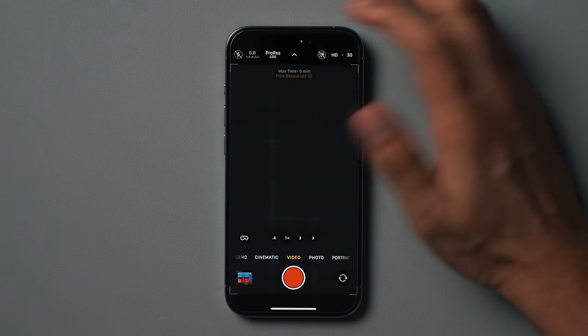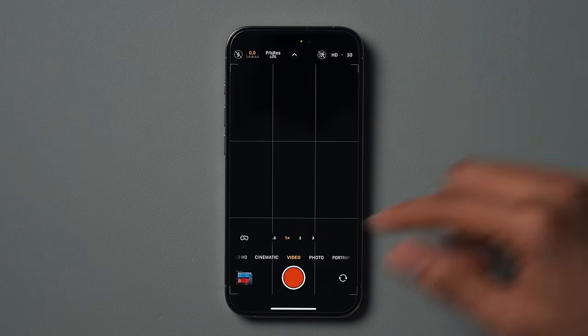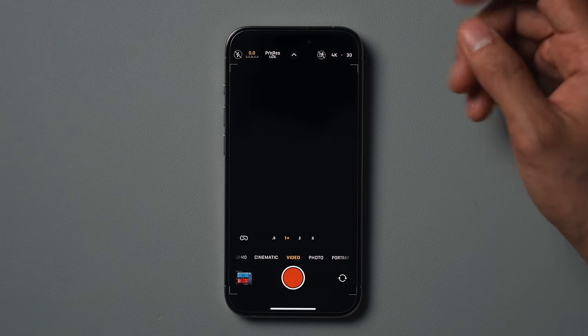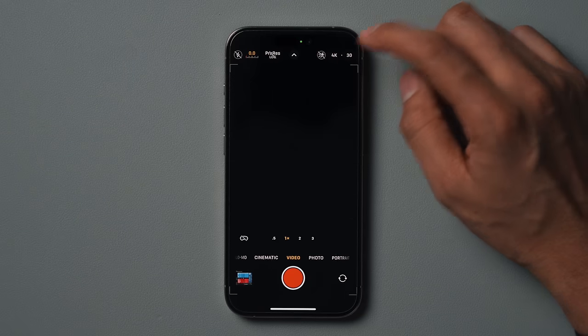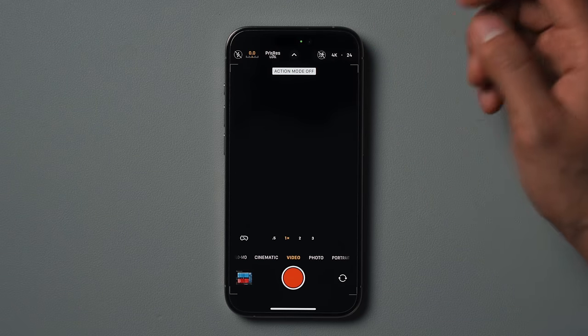Now we're going to go into the camera app and I'll show you how to set it up to shoot video simply for places like TikTok and Instagram. We're going to make sure that our ProRes log option is disabled. The best thing about the camera app on the iPhone is that a lot of the options you see here, you can just tap to change — I can simply tap the HD option to change it to 4K, or quickly tap the frame rates to change them. Because we've already gone through our camera settings and made sure they're set up correctly, you should just be able to hit record and start recording high quality video.